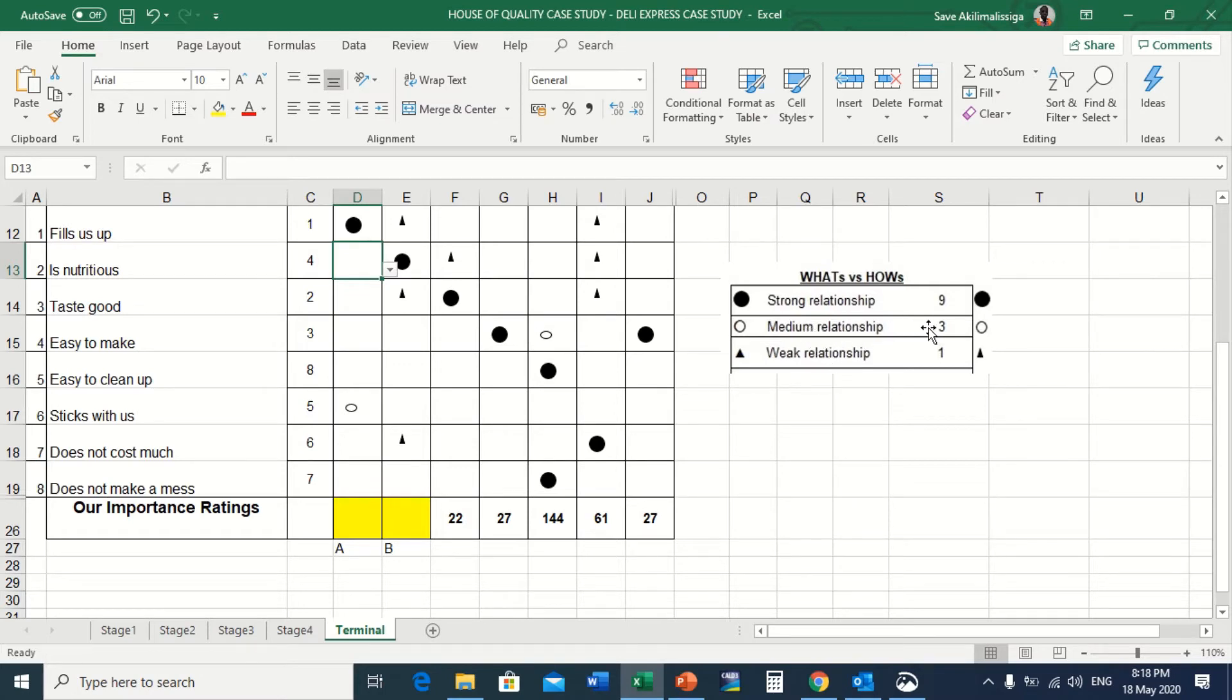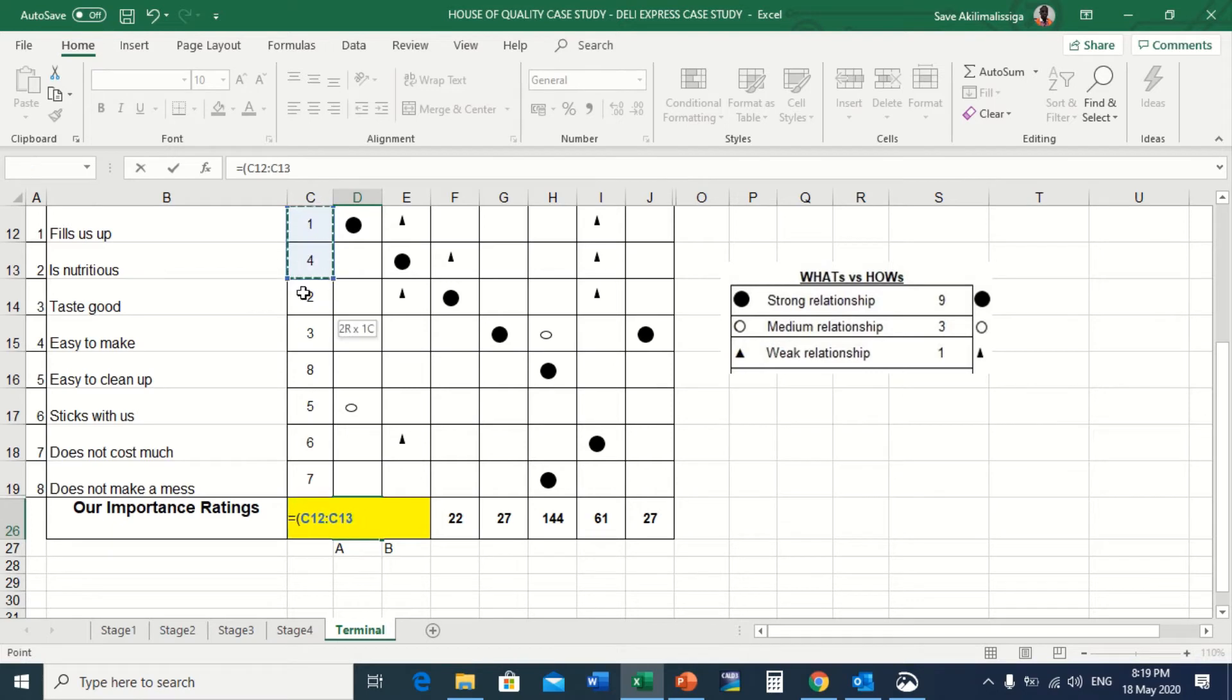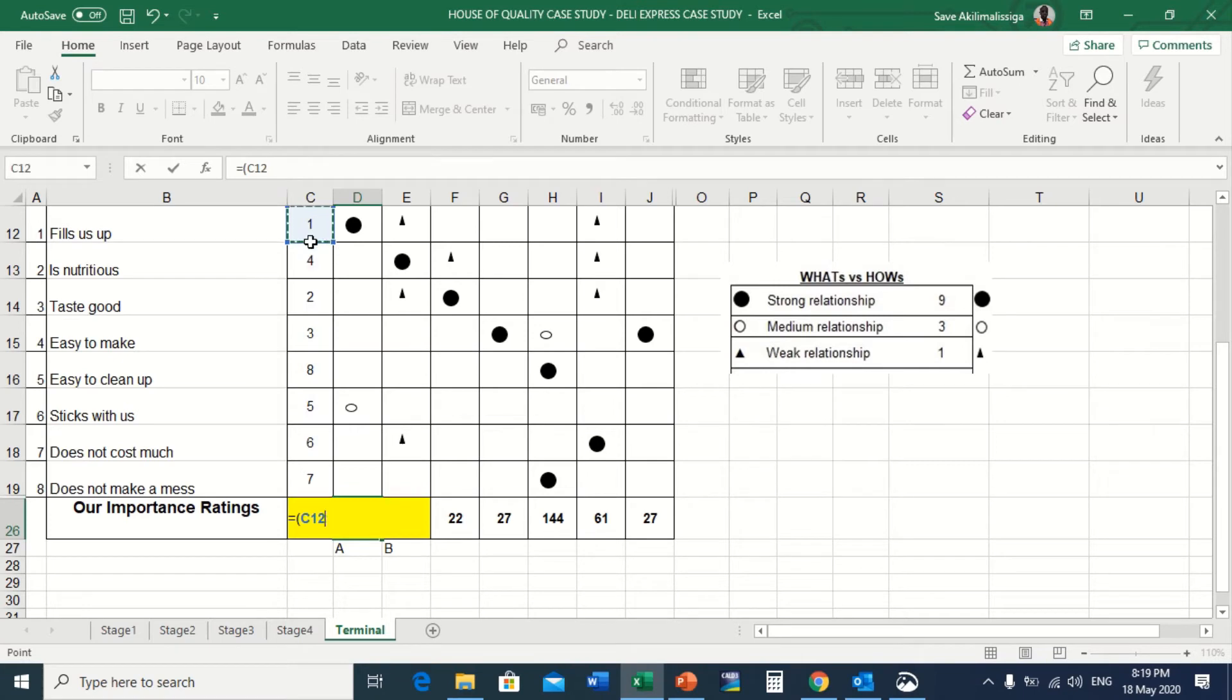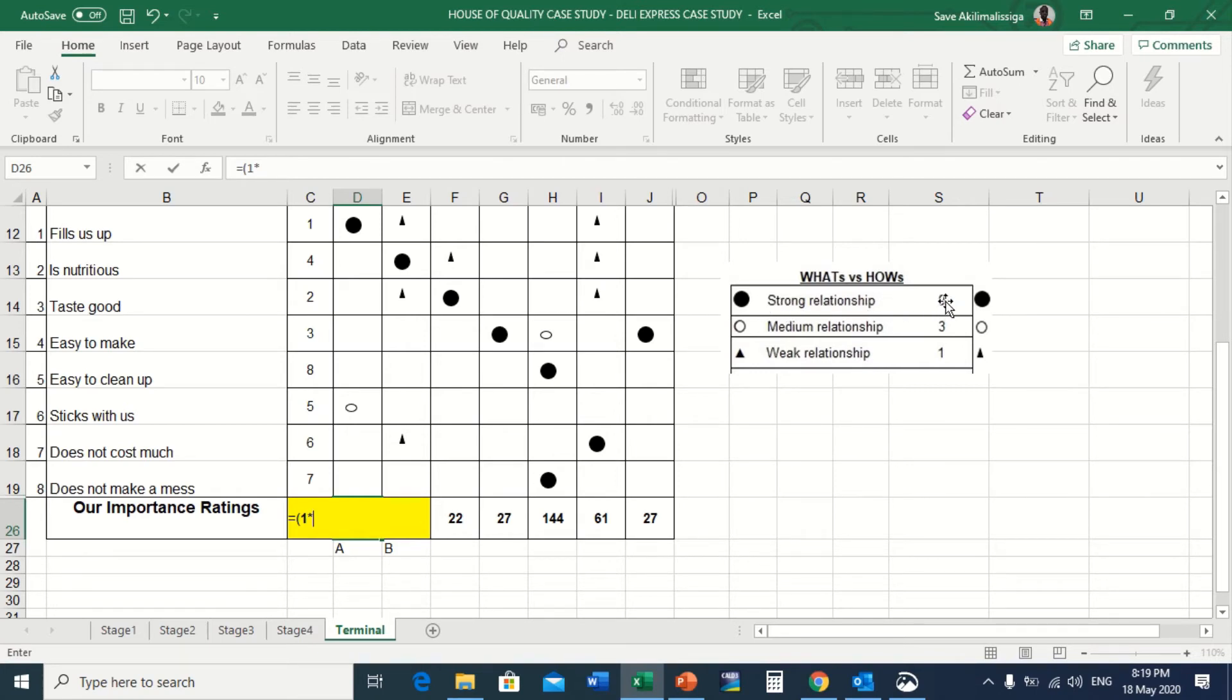I'm going to start calculating using Excel. I'll open the bracket. You must check this side also - this is the customer importance rating that you are going to use in order to calculate our importance rating for A in this case. Here, customer importance rating for fills us up is one, so I'm going to have one multiplied by the score for higher relationship, which is nine.